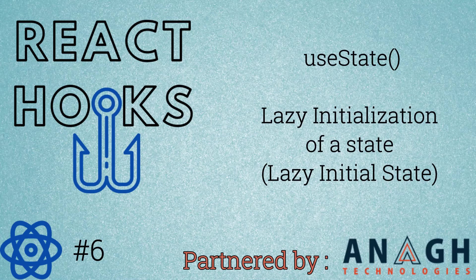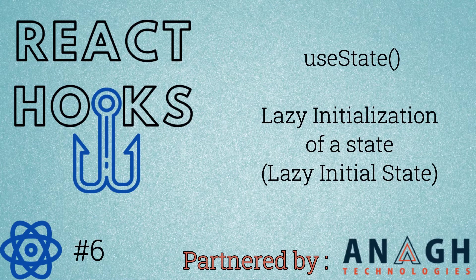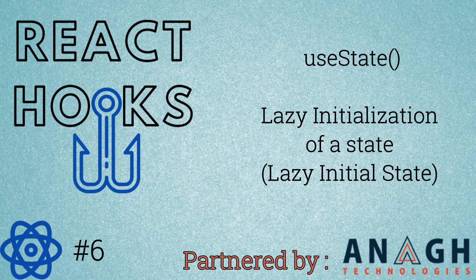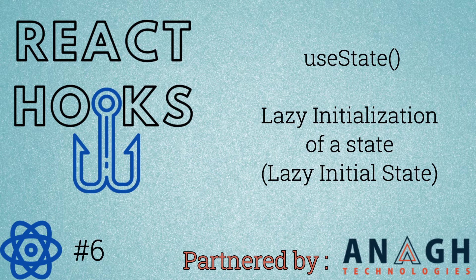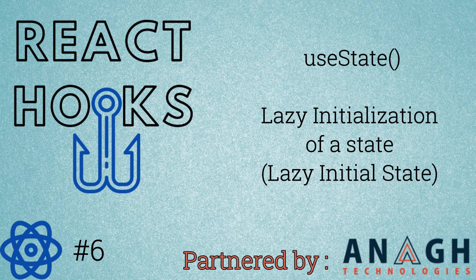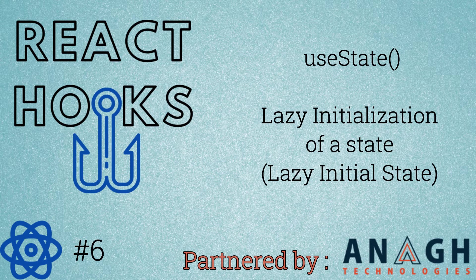Hi everyone, in this section I am going to show you another way of initializing the state inside the useState hook. This way of initialization is called lazy initialization of a state, or lazy initial state.